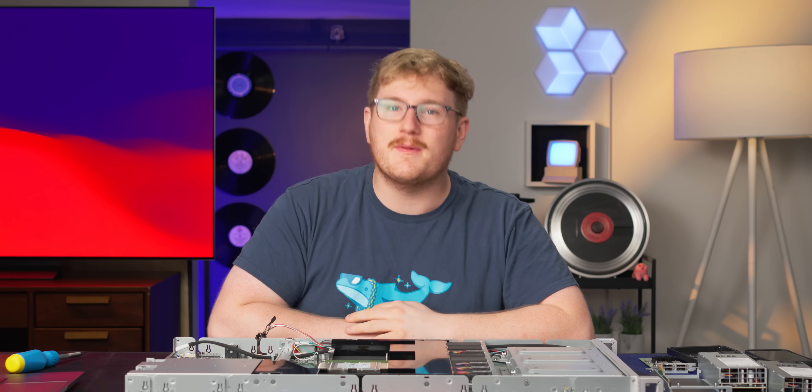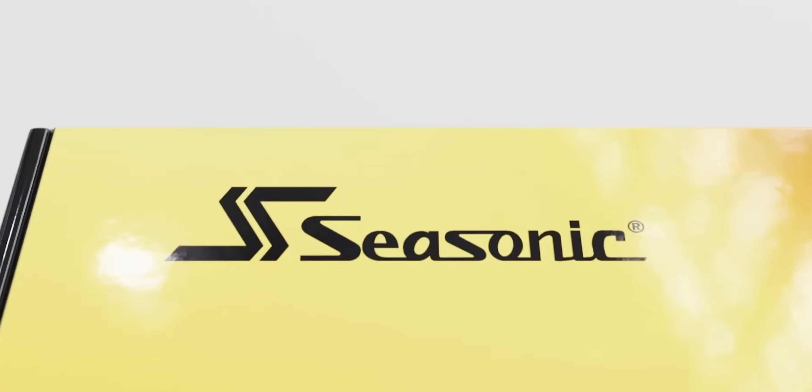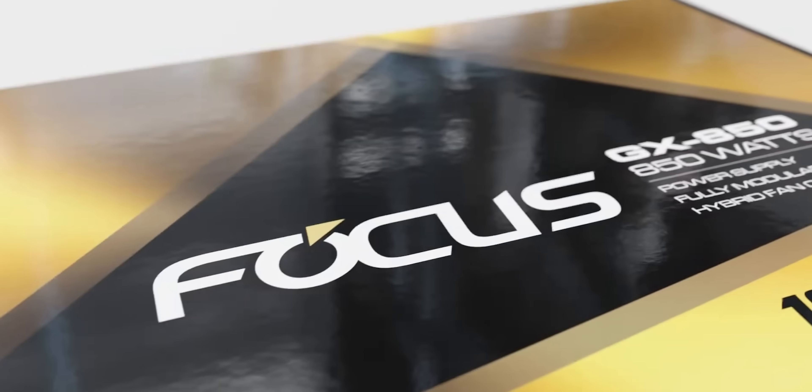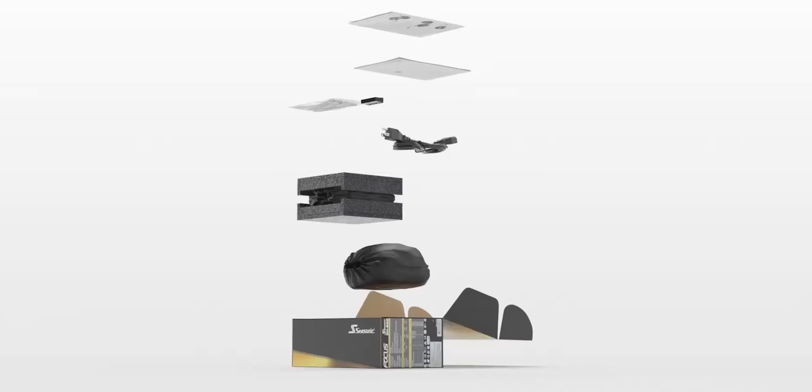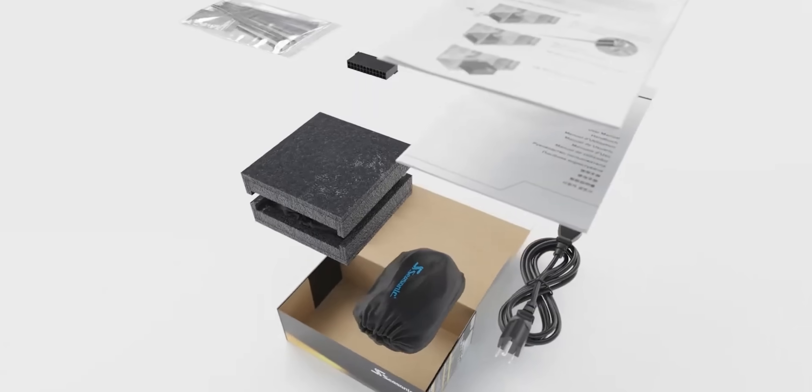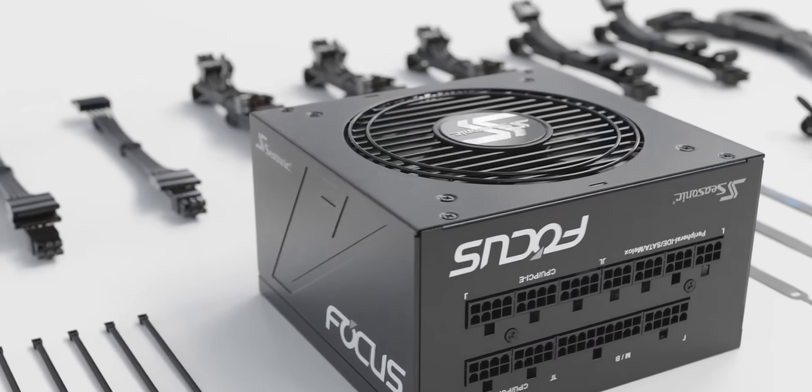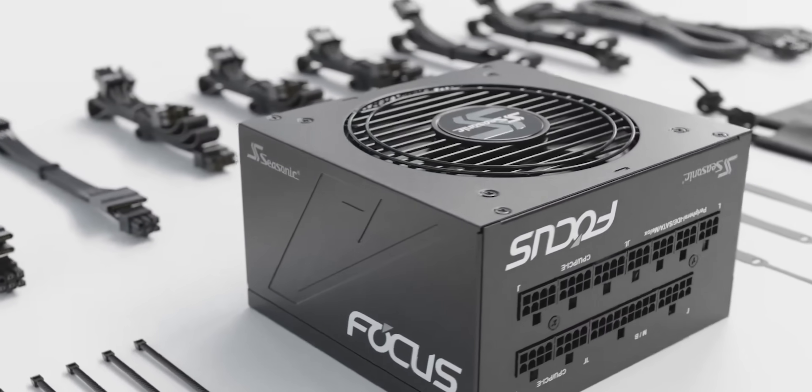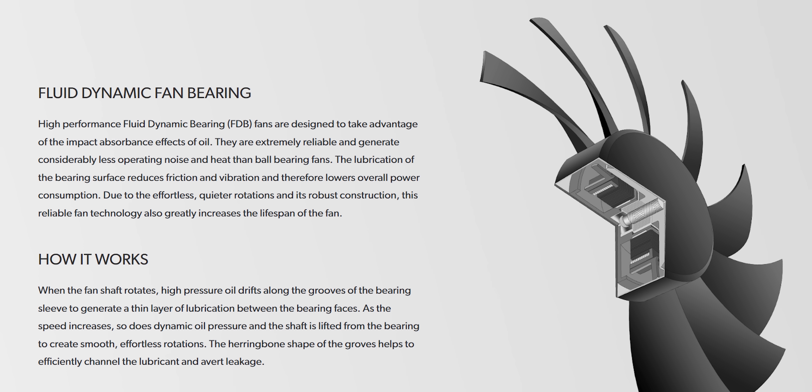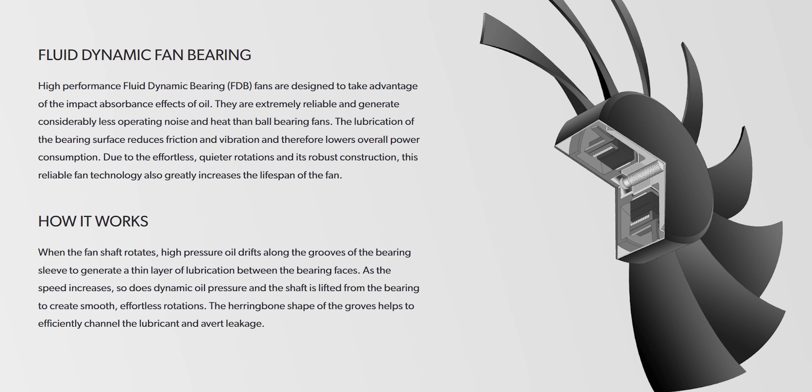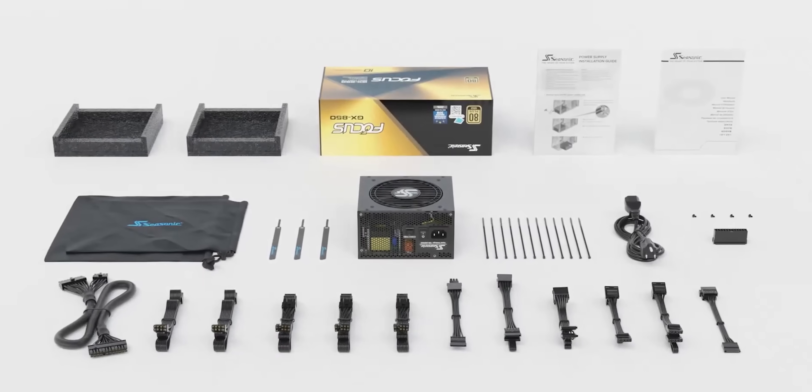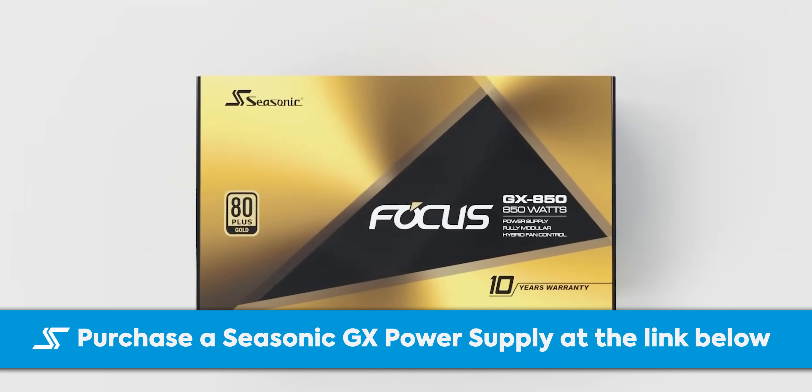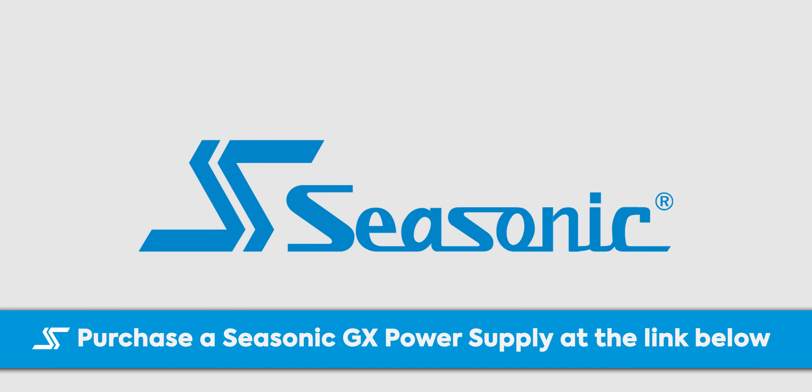Seasonic. Thanks to Seasonic for sponsoring this video. Seasonic's Focus GX 750 watt gold power supply is a good choice for mid-range systems at a great price. Featuring a fully modular interface paired with hybrid fan control to control overall fan noise and fluid dynamic fan bearings. Focus GX achieves an 80 plus gold rating with 90% efficiency at 50% system load, backed by a 10 year warranty. Learn more about them at seasonic.com or through the links below.